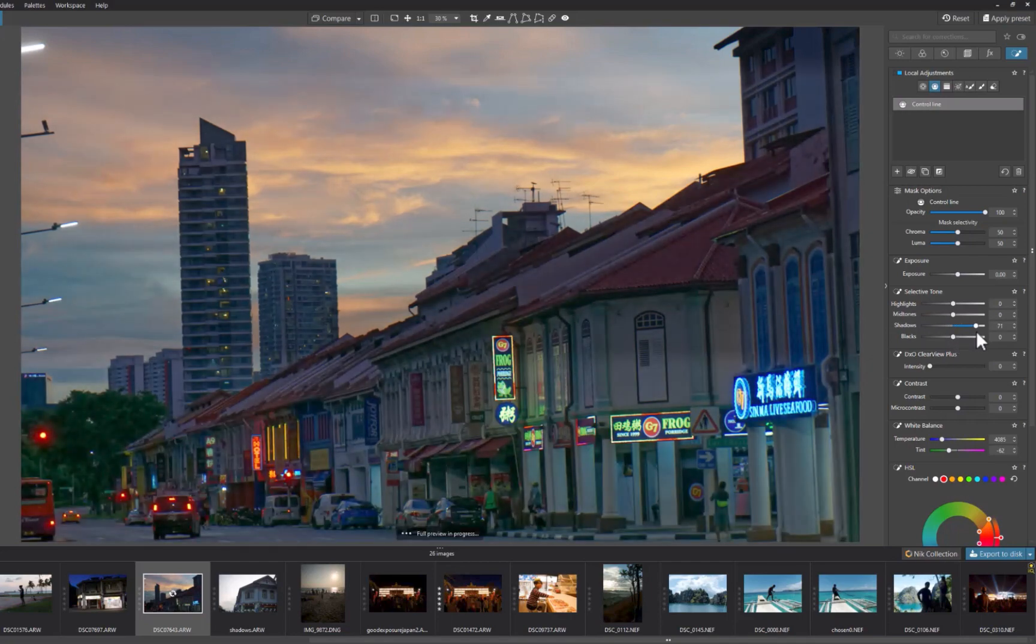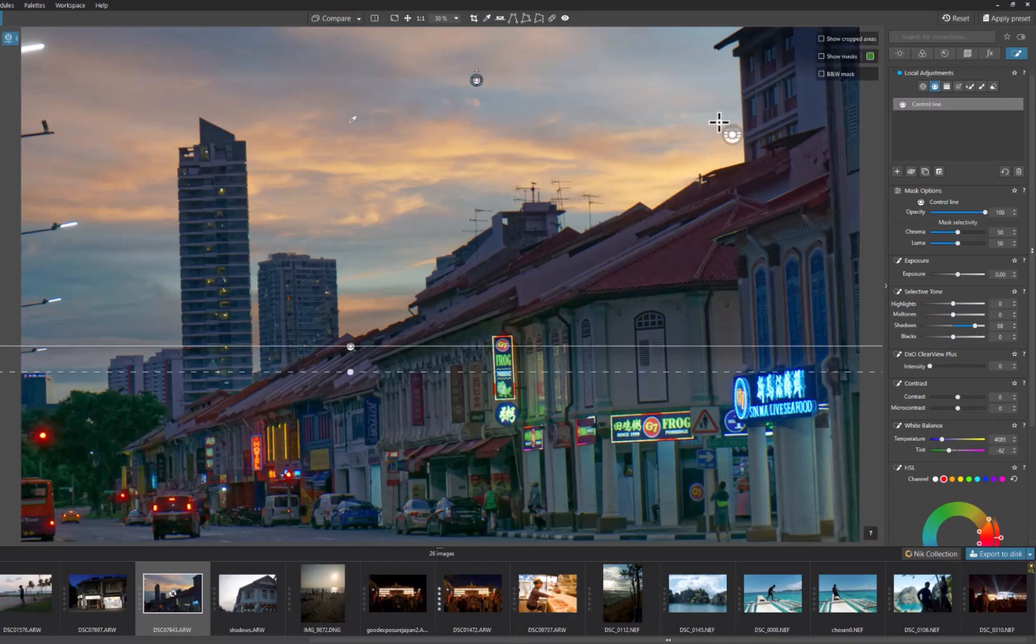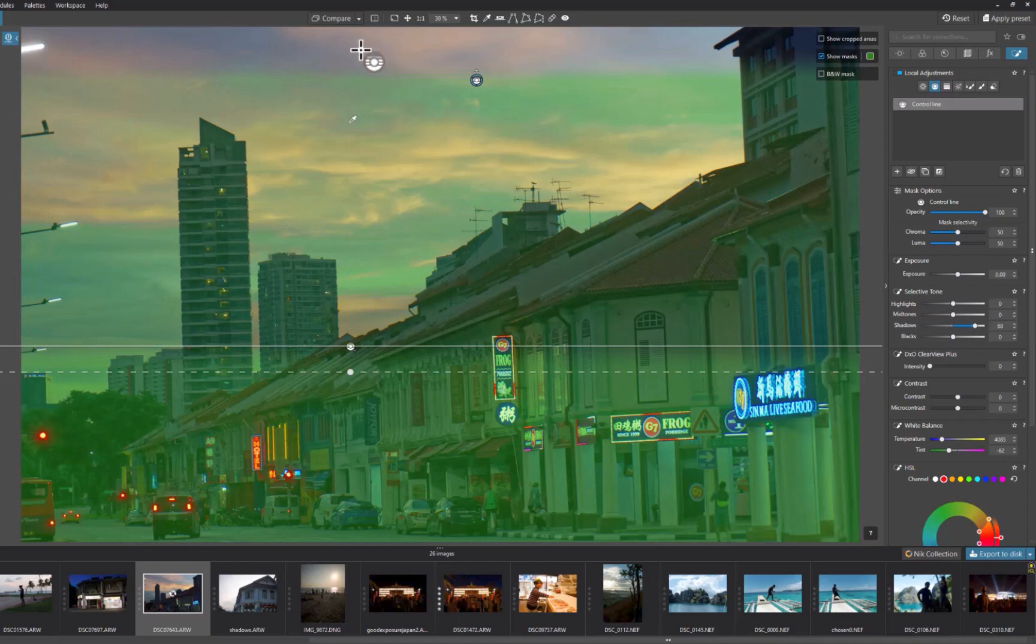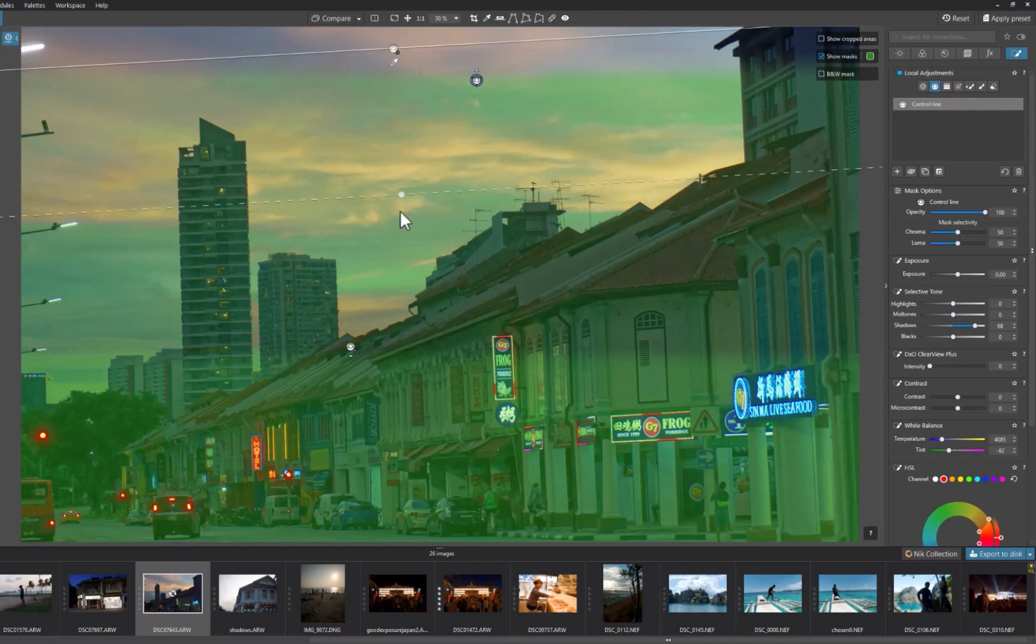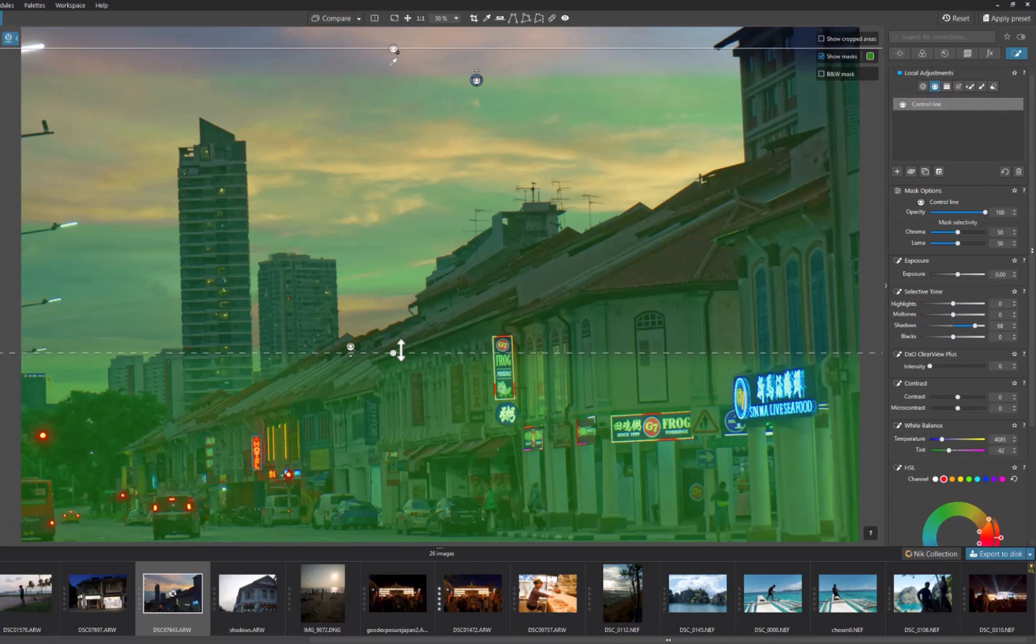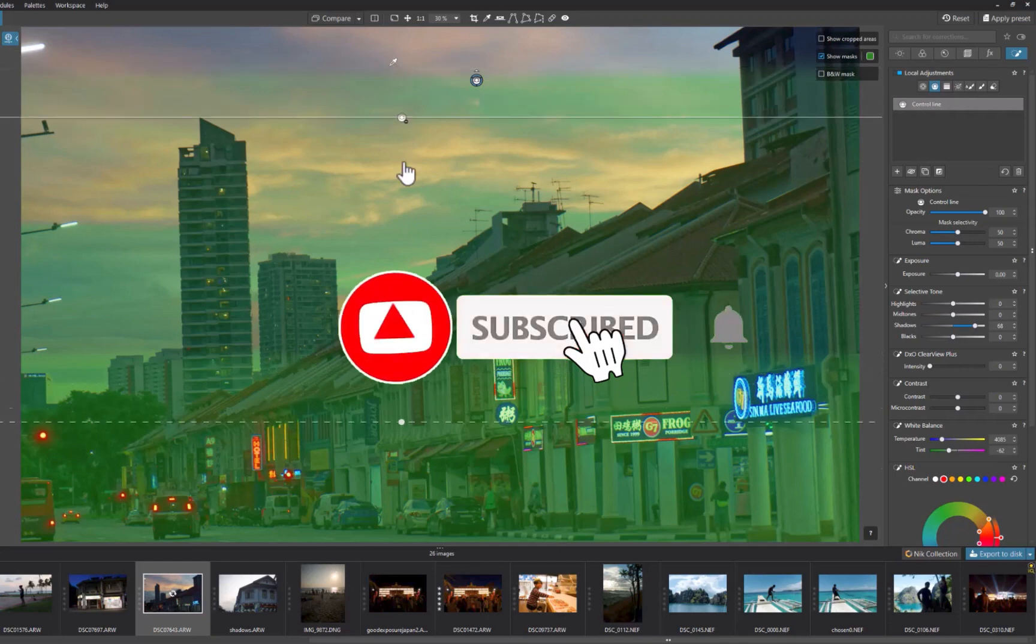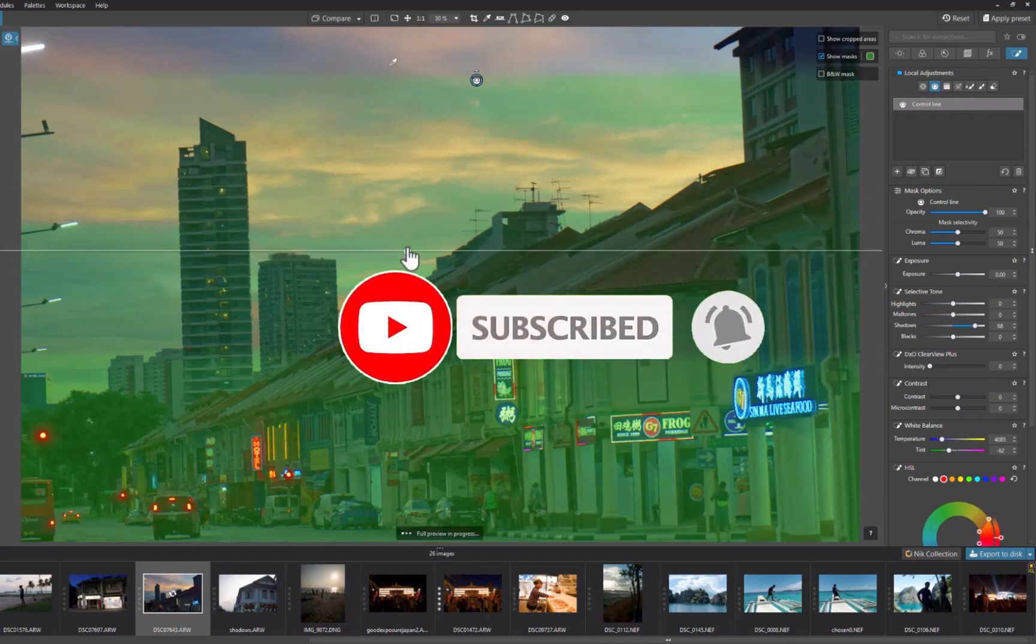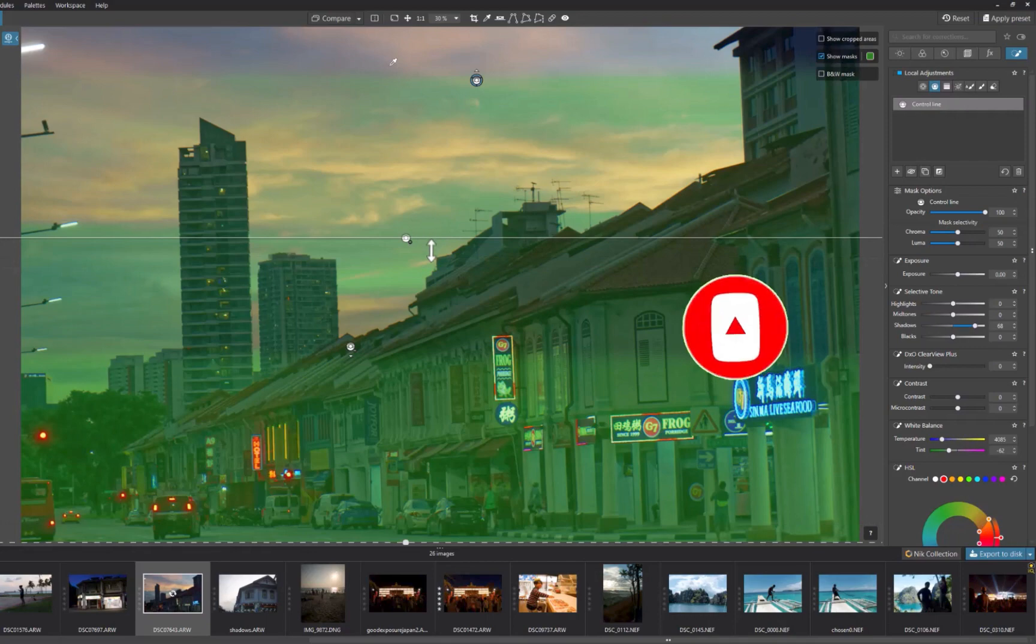So there you have it. Four tips to maximize local adjustments with the control line. In my opinion, it's the best masking tool in DxO PhotoLab 7. Hopefully, this video will save you from hours of frustration. Let me know if you have any other tips on how to improve masking using the control line or any local adjustment tool with DxO. I'd love to hear from you. And if you like this content, don't forget to like, subscribe, and share to help keep the videos coming. And till the next video, I'm going to see you in the next one. Bye for now.